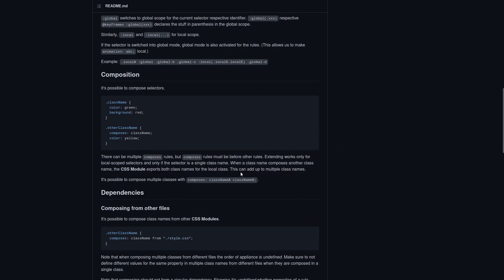For those who already know about CSS Modules, let's use a live example to learn how a CSS Composition actually works.